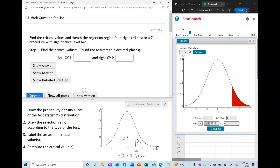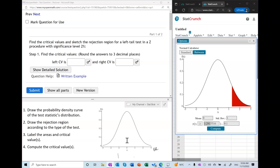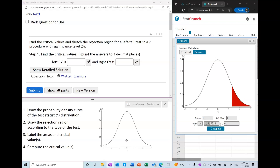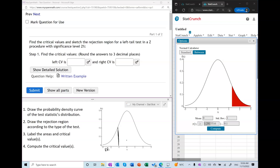Before we do the two-tail test, let's practice the left-tail test. I'm going to follow the same exact steps. I'll draw the same Z-curve and draw the rejection region according to the type of the procedure — so I'm going to draw it on the left side. The rejection region is on the left. The significance level is 2%, meaning this area is 2%.